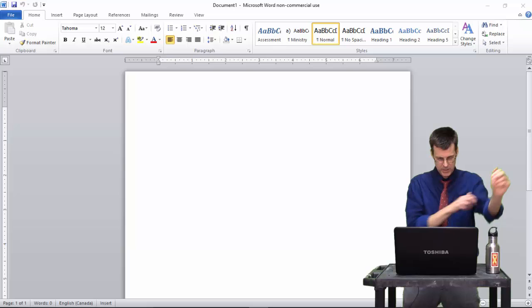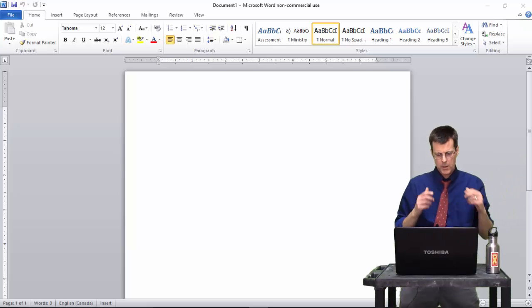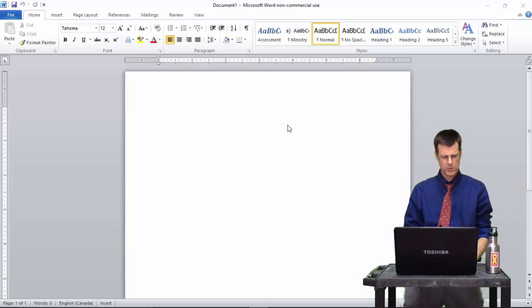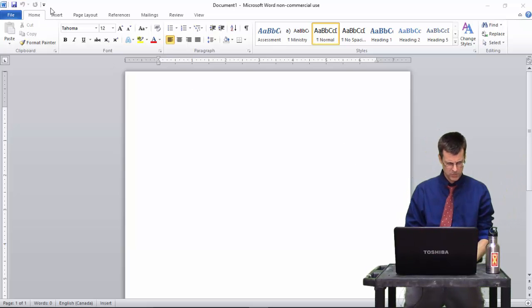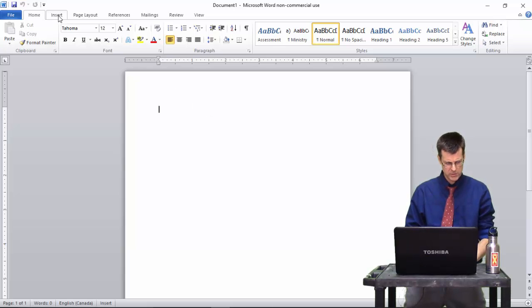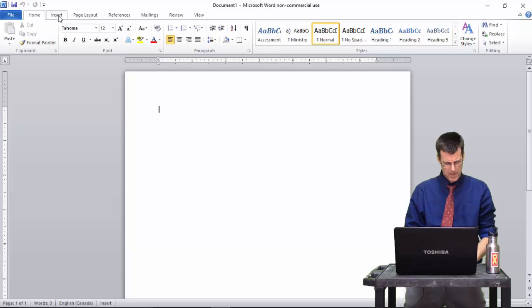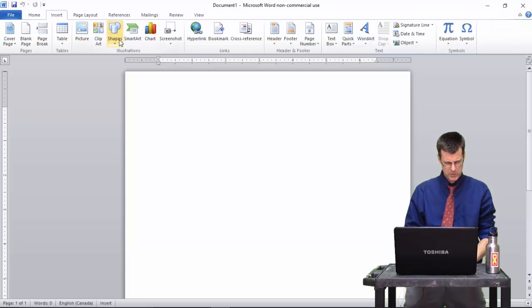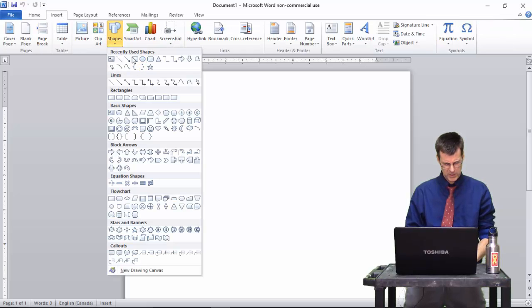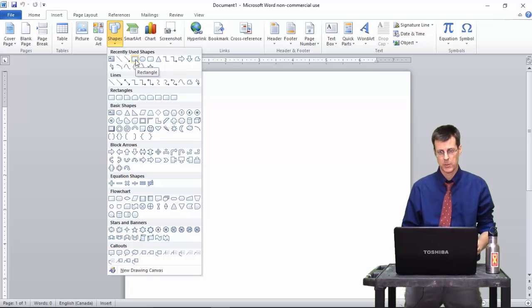Okay, so that was strange edit number one. Open Word document. What I want to do is I'm going to go to Insert, and I'm going to go to Shapes, and I'm going to just pause here for a moment.